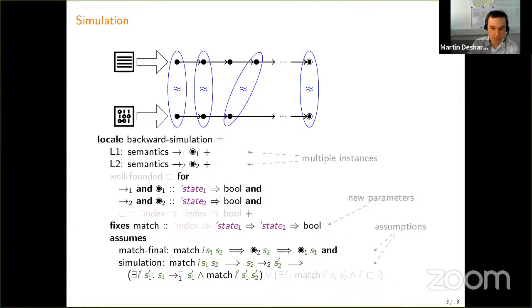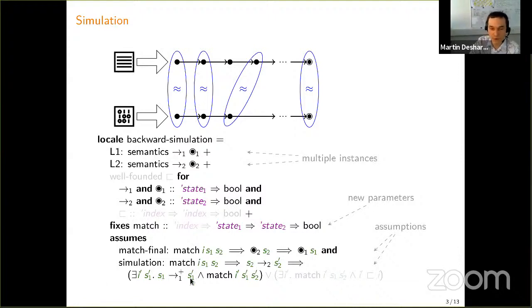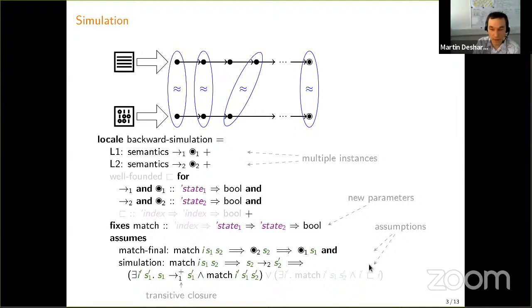The framework has two main assumptions that the user must provide proofs for. First, if two states match and the second one is a final state, then the first one also has to be a final state. Second, the simulation per se: assuming we have two matching states s1 and s2, if the second program makes a step then there must be a way for the first program to also perform a certain finite number of steps before reaching a new matching state. The other case excludes stuttering, and the transitive closure means this transition cannot be empty.